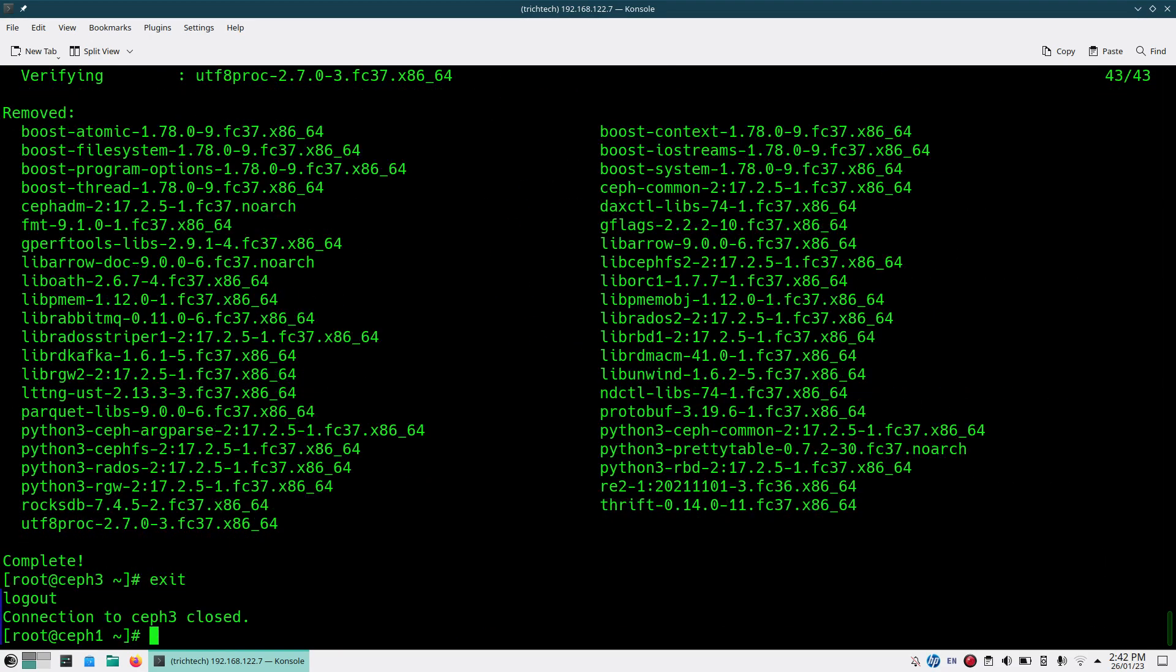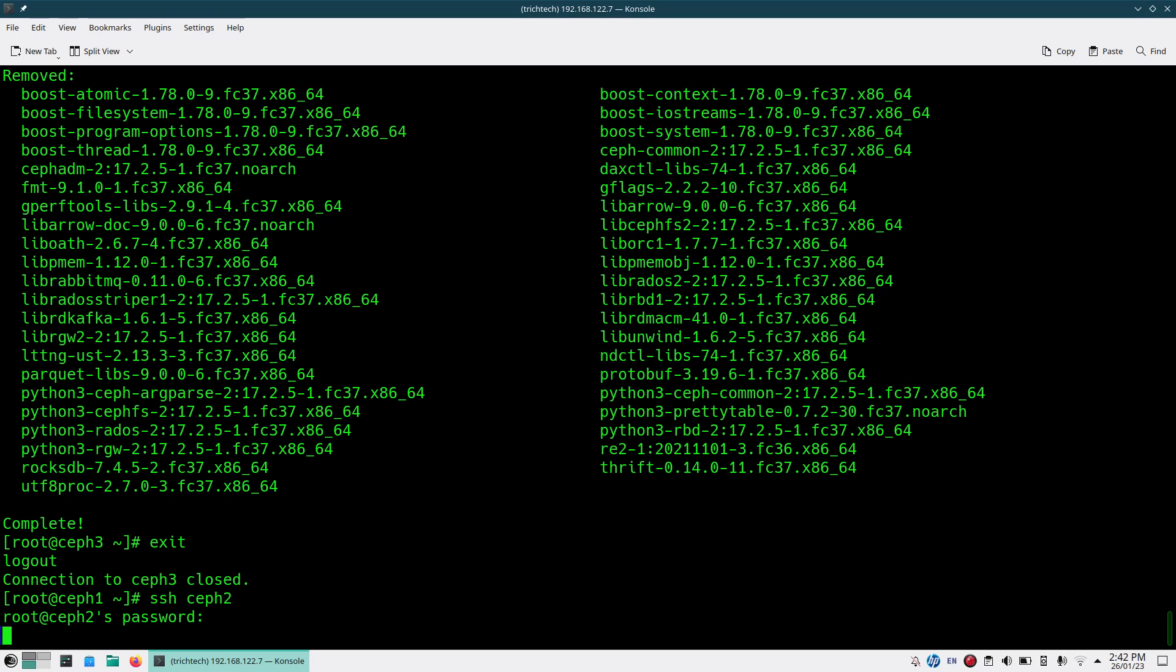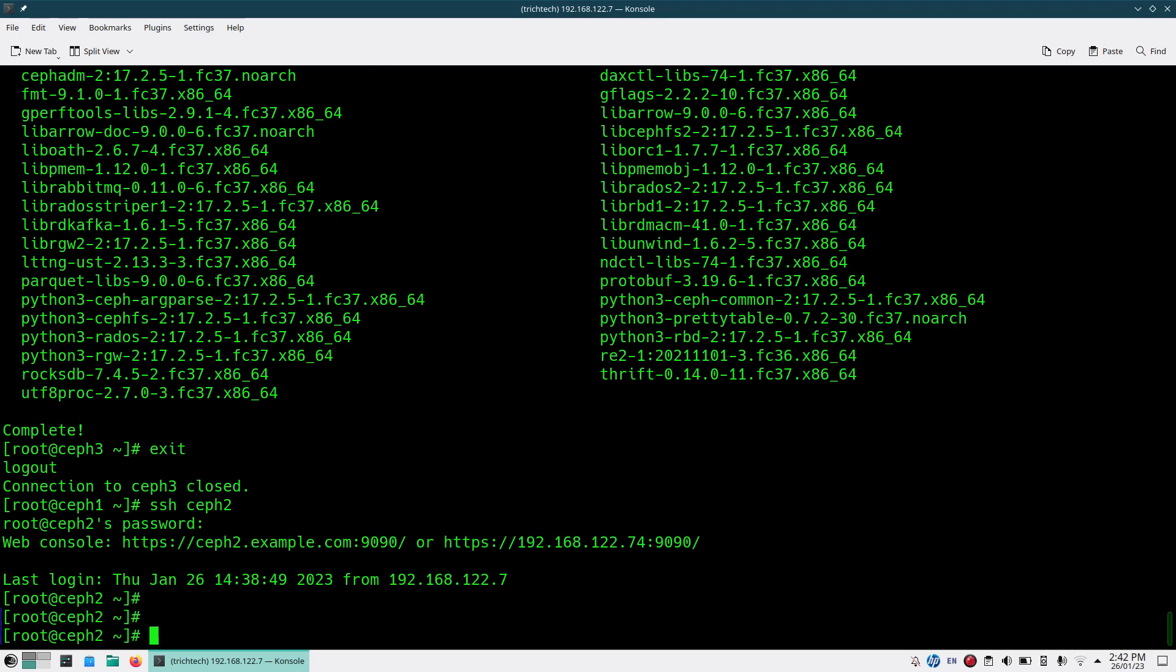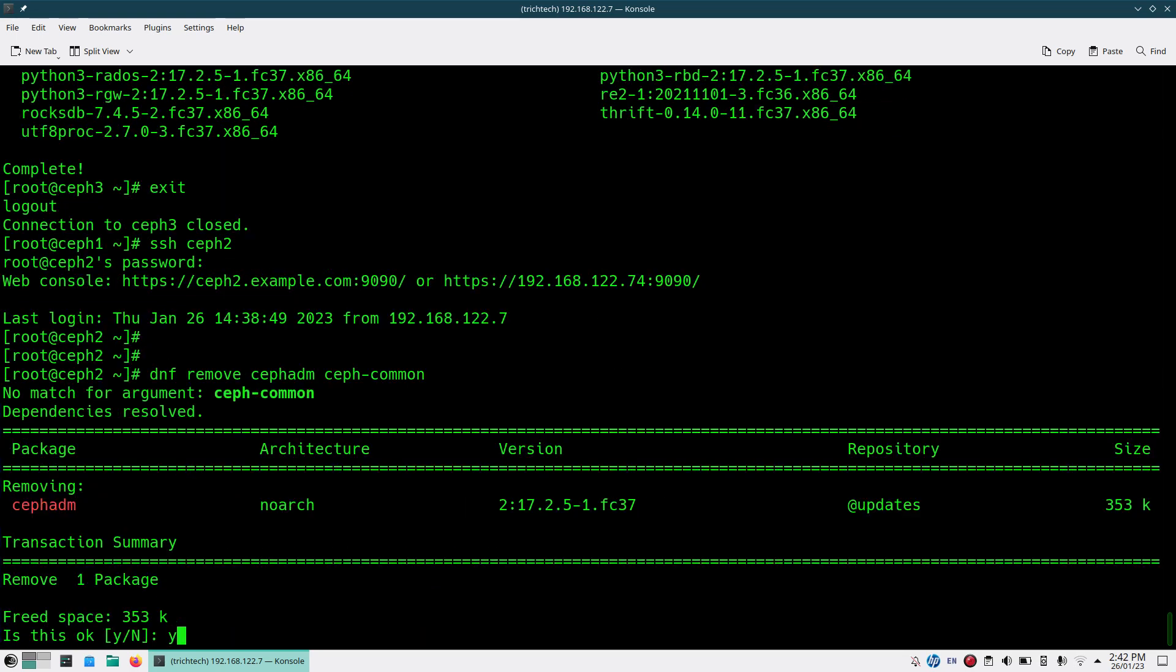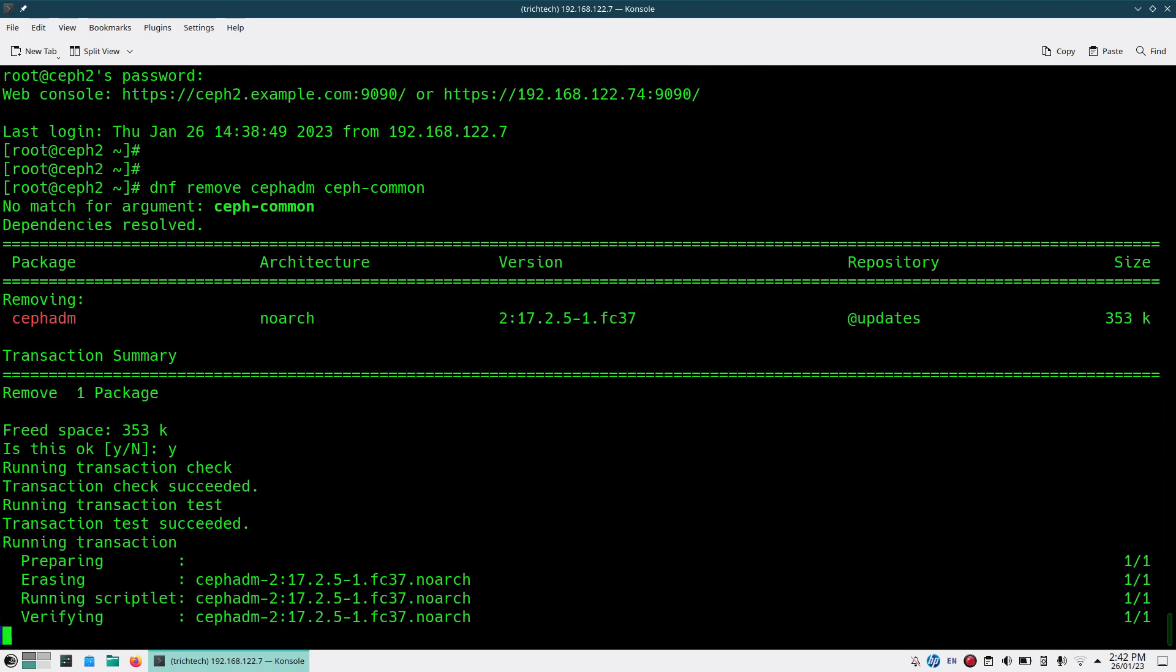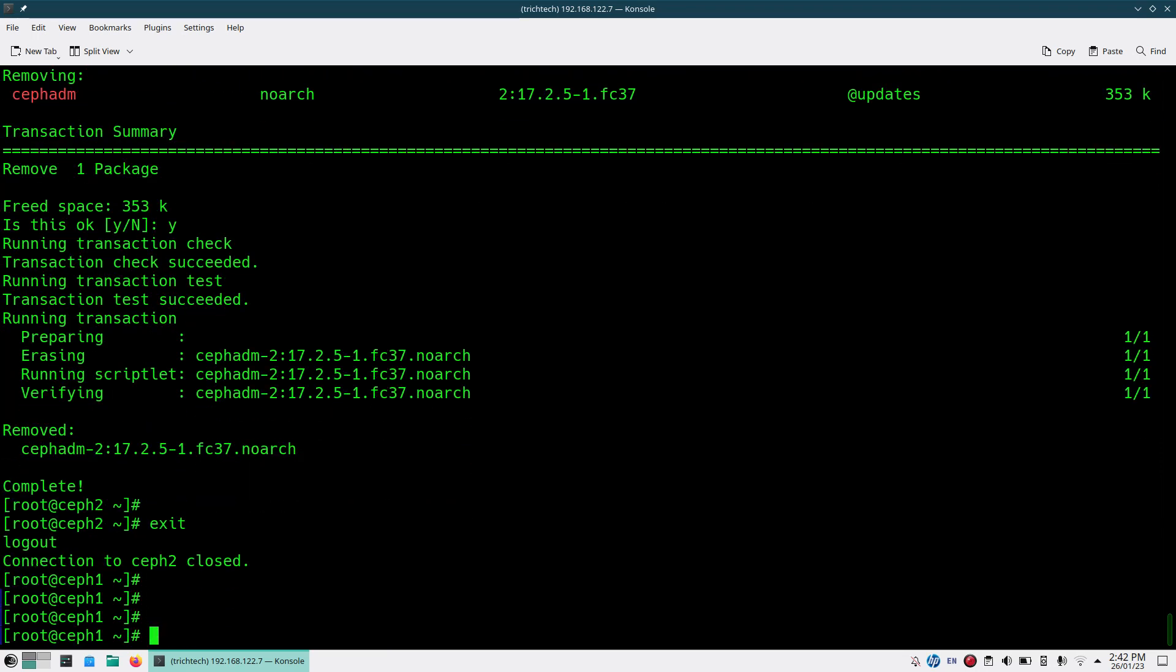I'll now go to Ceph2 also and do the same cleanup there. dnf remove cephadm and ceph-common package. Only Ceph ADM is there, so I'll remove from here also.